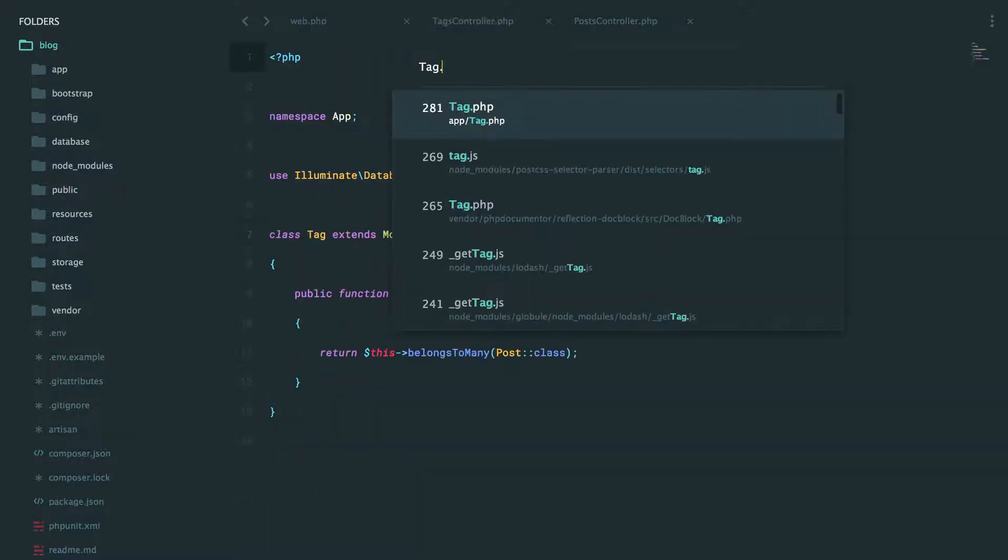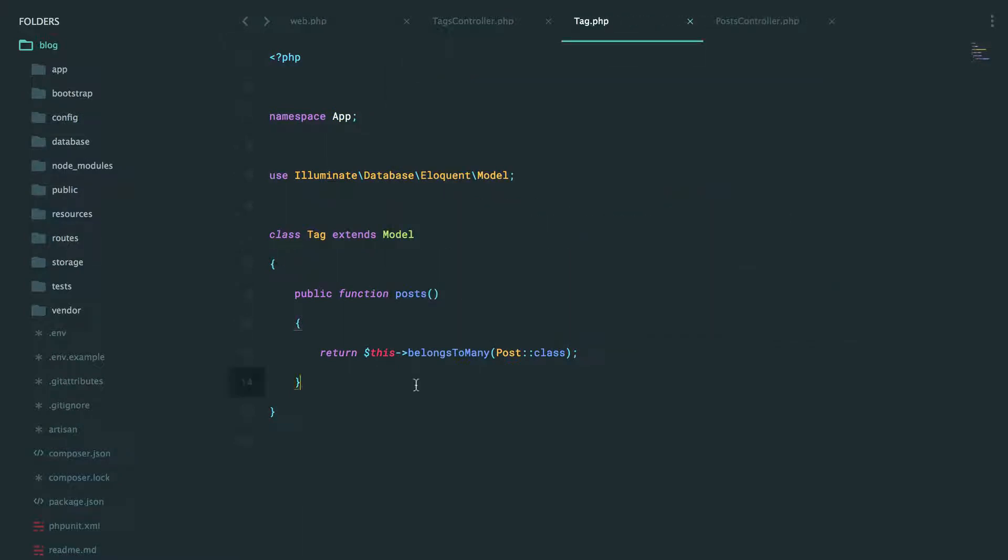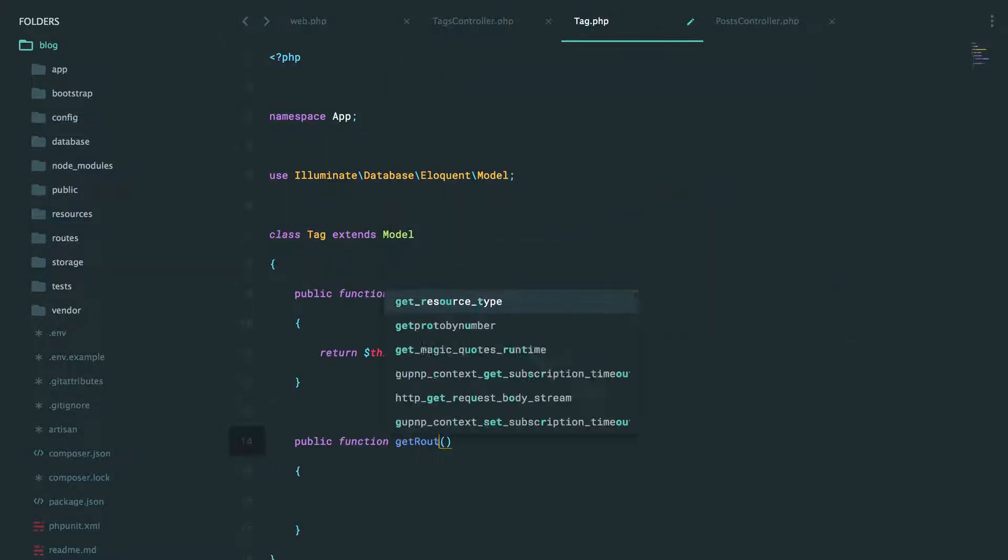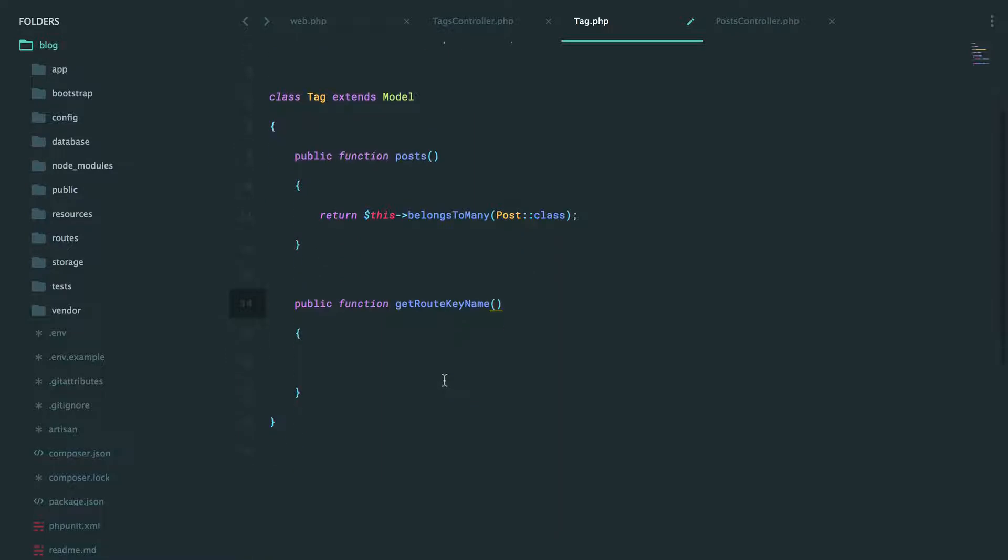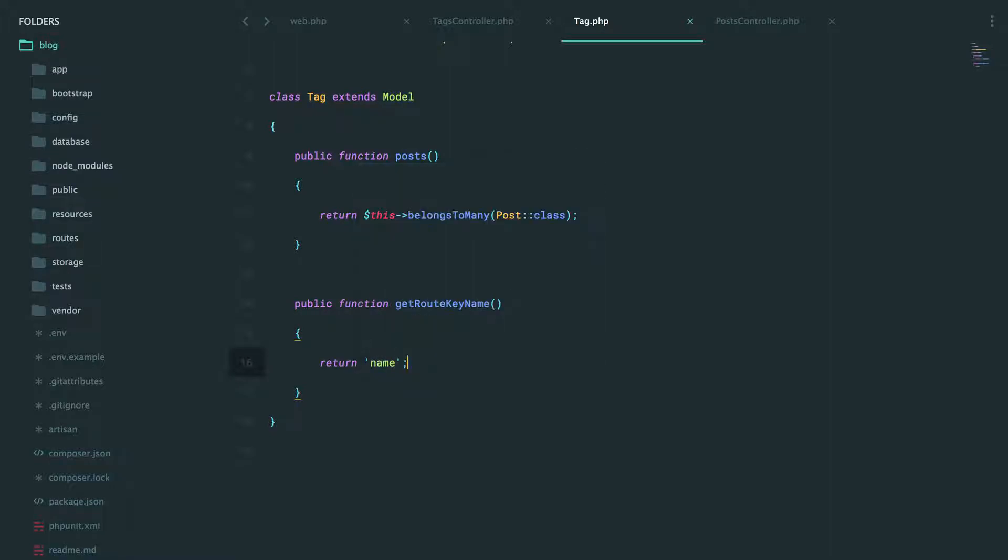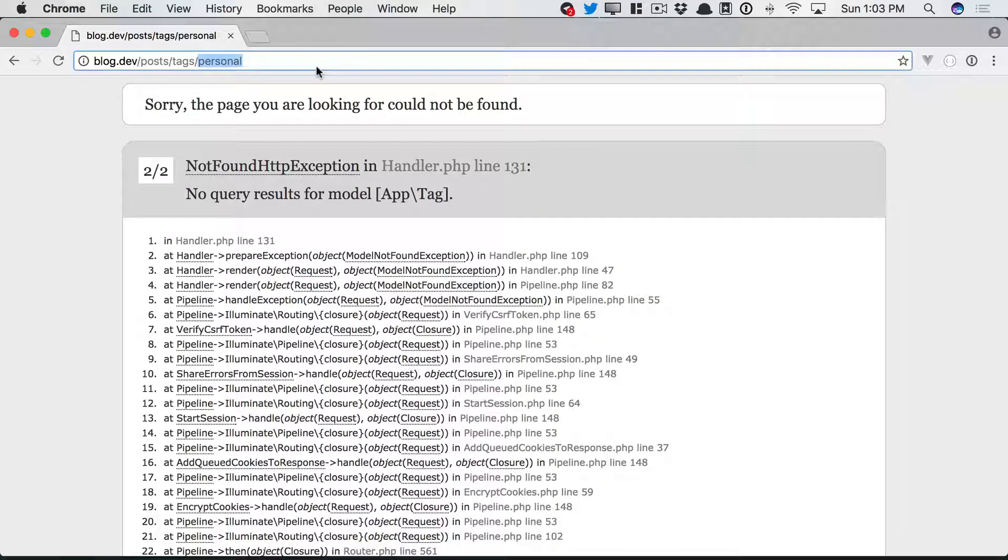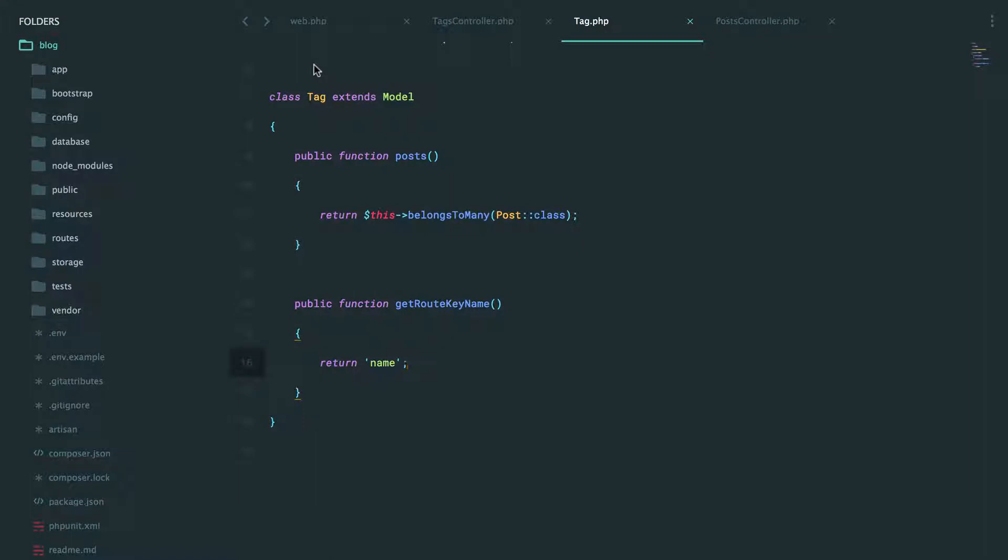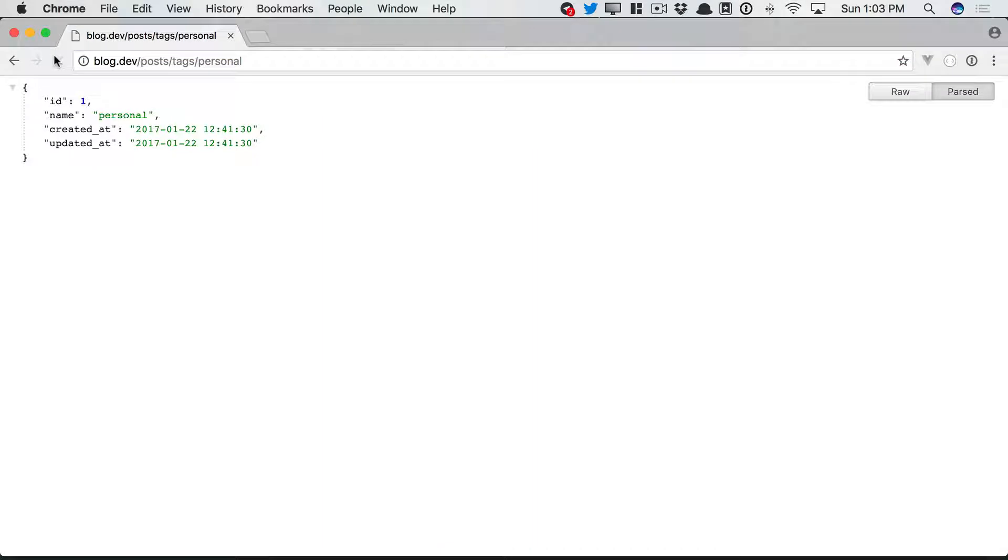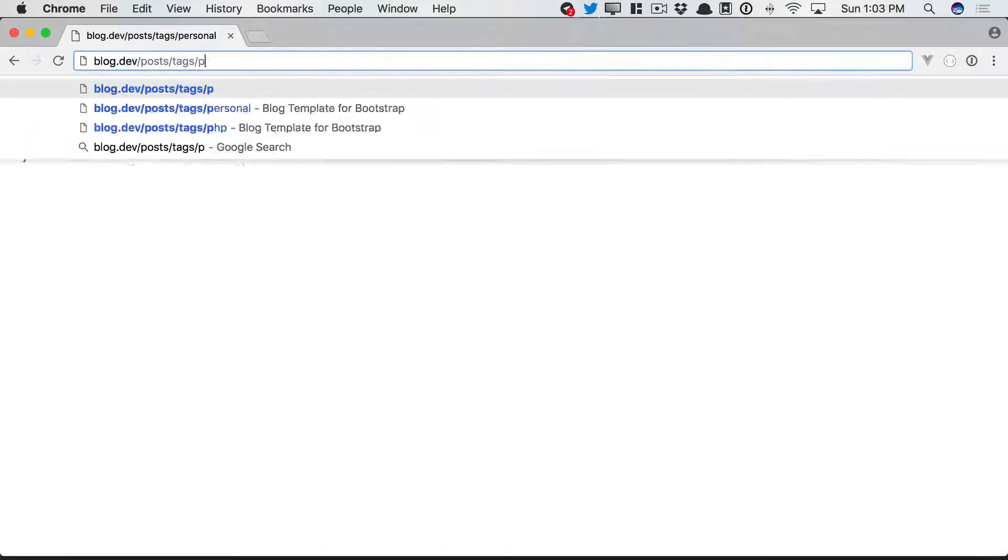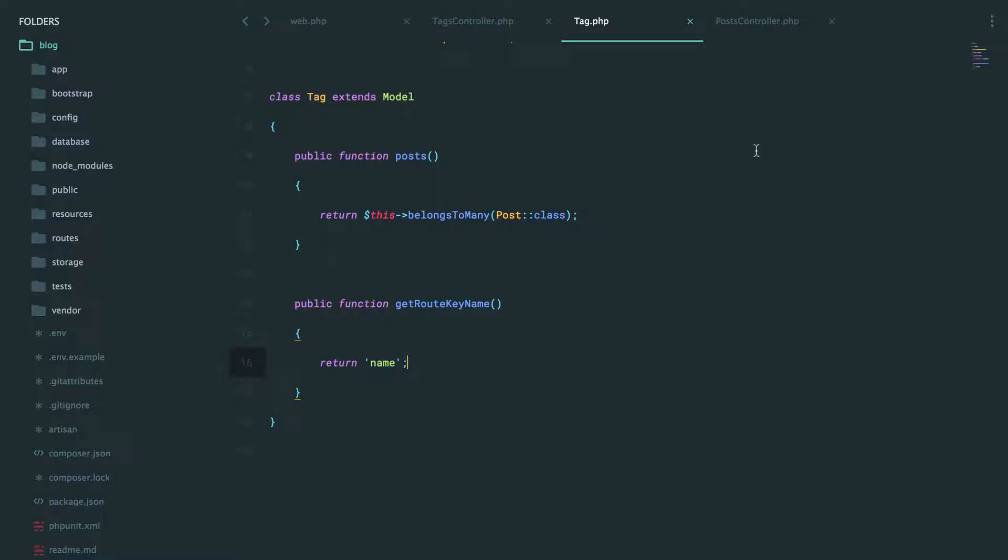So how do we deal with route model binding when we're not using the primary key as the identifier? I'm going to visit my tag model, and now I'm going to add this new get route key name. So by default, it's going to be the ID. But instead, we want it to essentially perform a where condition on the name. So that way, if you type personal here, it's going to say give me the tag where the name column is equal to personal, and then get the first result. So now if I come back and refresh, we get the same thing. And that's a lot more user-friendly.